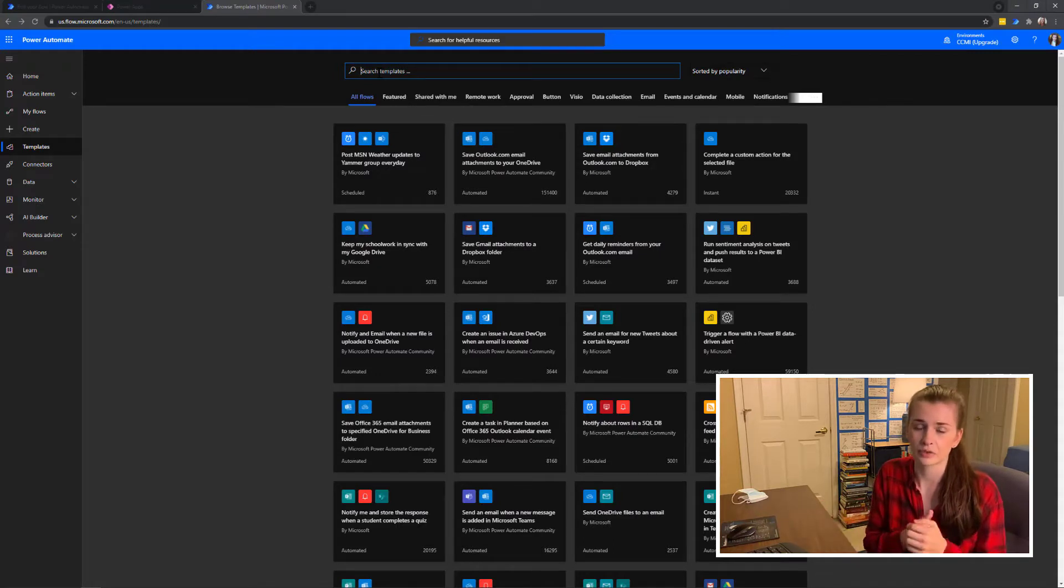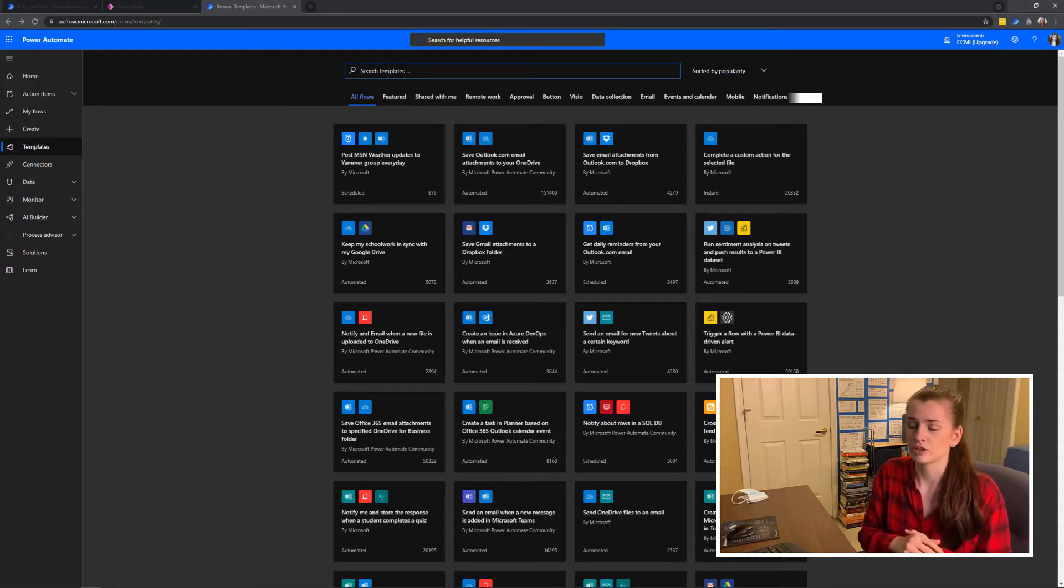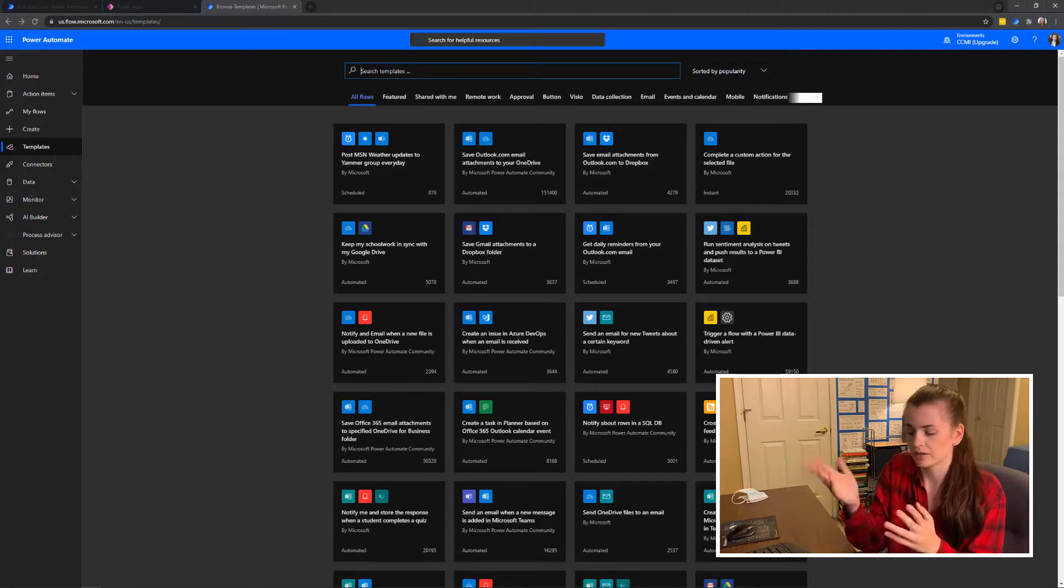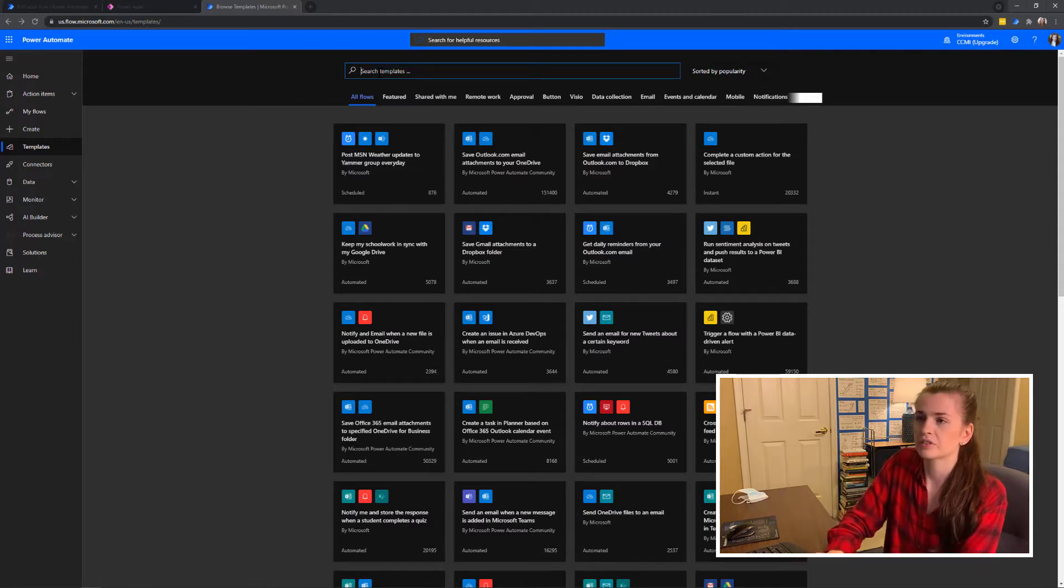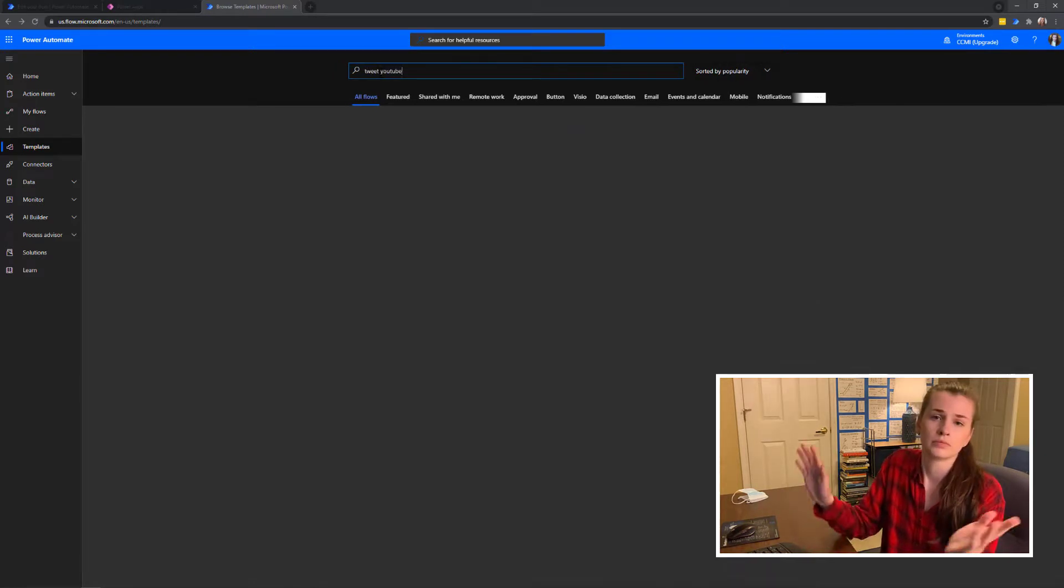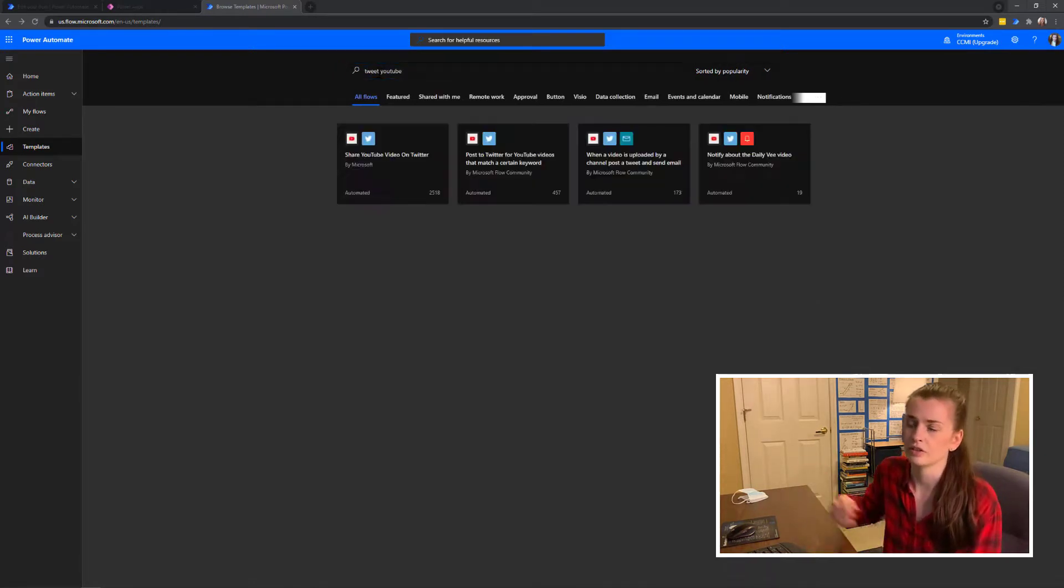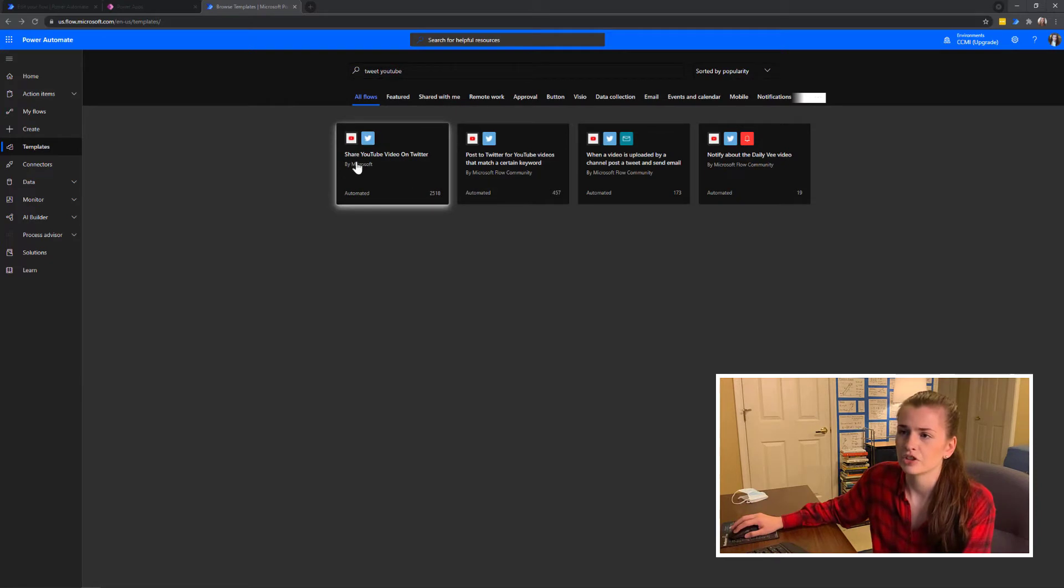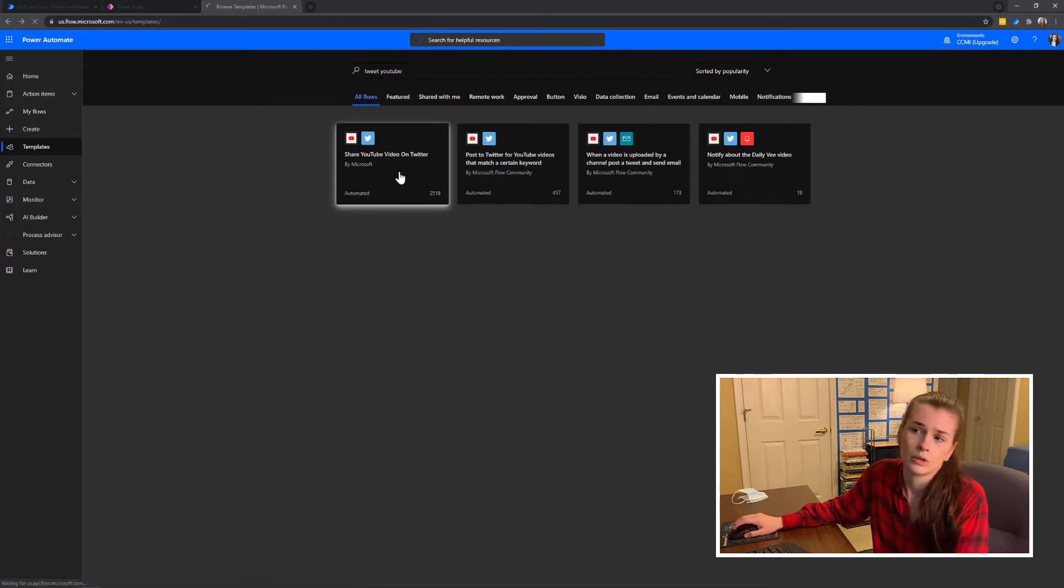I could make this from scratch and that's how originally I was doing things, but then I realized there's a ton of already made templates. So I'm just going to type in 'tweet YouTube' because that's what I'm trying to do. I clicked on this one where it shares YouTube video on Twitter.